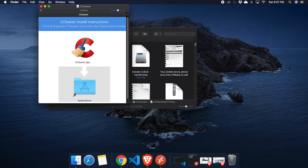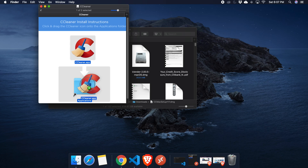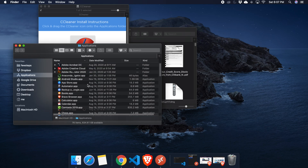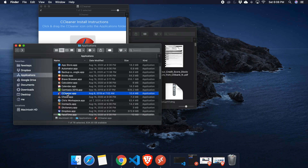I'm going to click, drag, and drop on top of the Applications folder. Once you drop it in the Applications folder, the Applications window will appear and you will find the CCleaner software installed there.